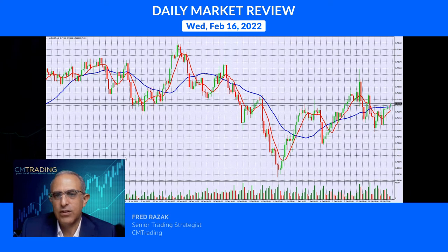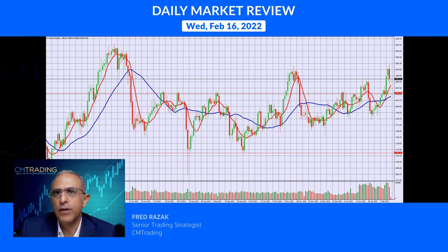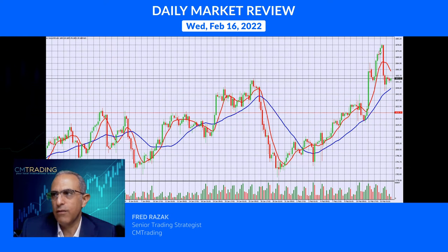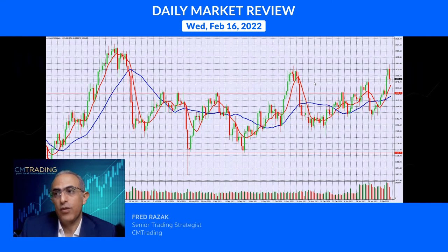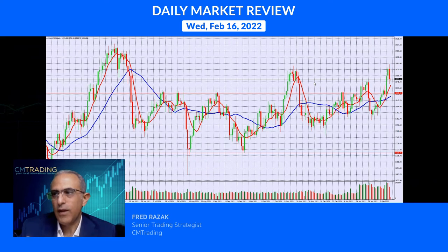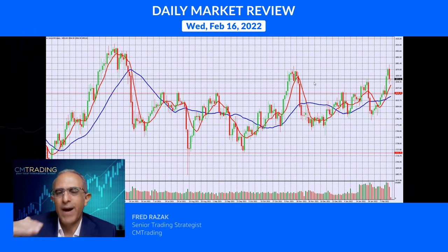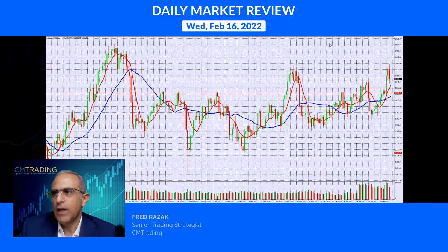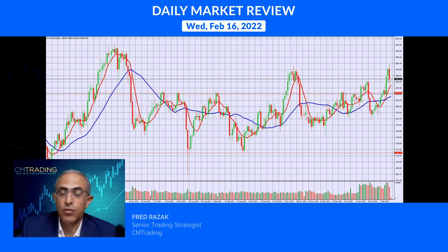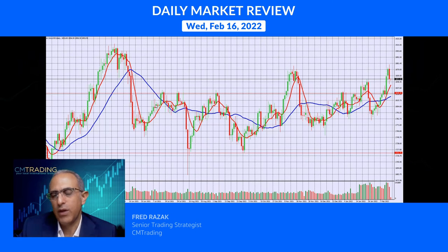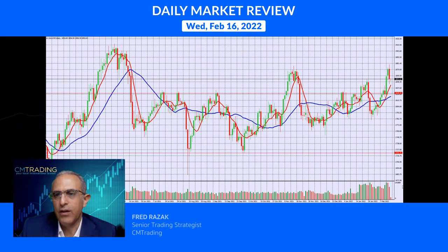Jumping into commodities, looking at gold: yesterday it really corrected itself. We hit 1878, which was a previous major resistance — the upper resistance of our tight range between 1848 and various minor resistance levels. That 1878-1880 level was major resistance and sure enough we retraced from it. We haven't retraced further yet, but I do believe we will get down to the 1828 level, so keep that in mind as a possible entry area.